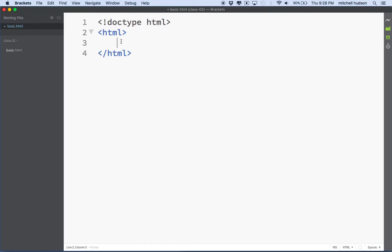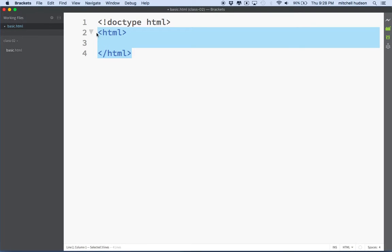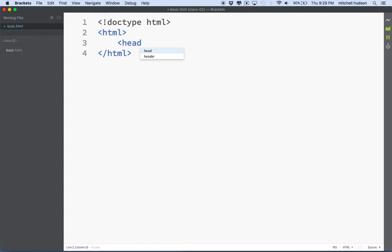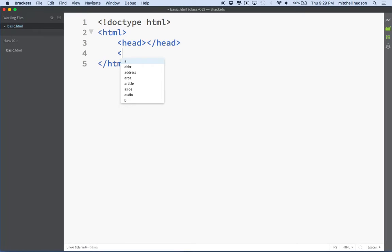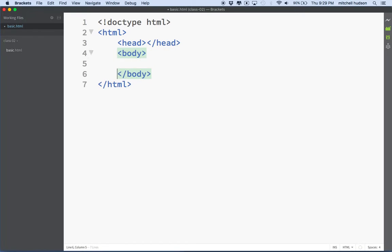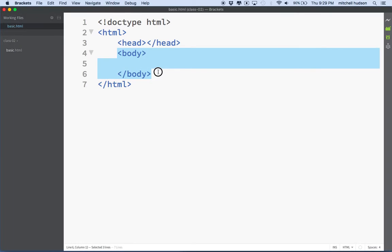A basic HTML document is made up of the doctype, the HTML tag. And inside the HTML tag, you'll have the head tag and the body tag. So these two tags define parts of the document. The head tag is meta information, it's information about the document itself, while the body tag contains the contents of the document. So everything that you put in the body tag is displayed on the page.